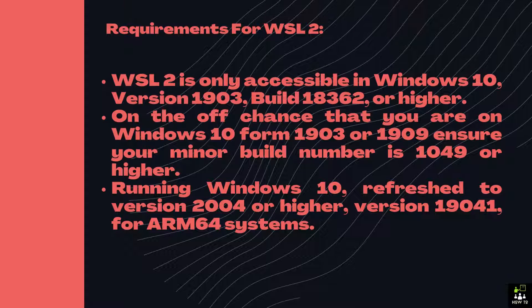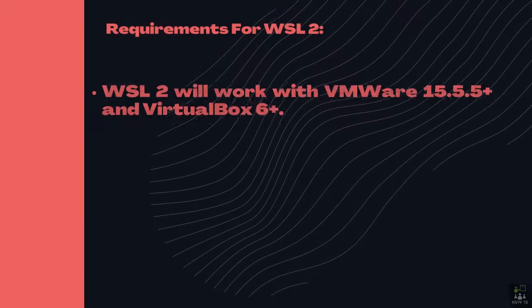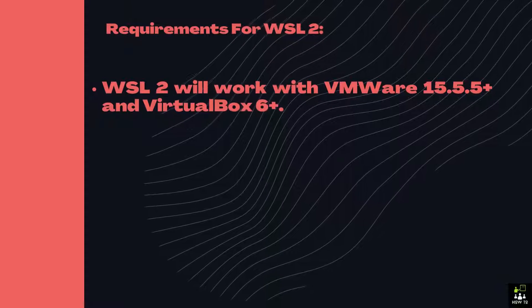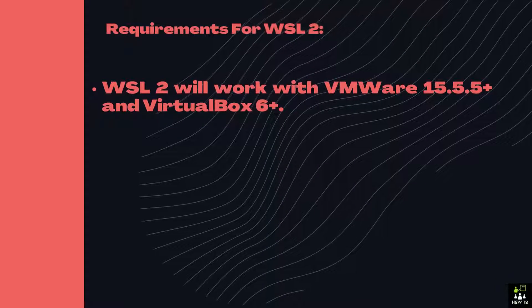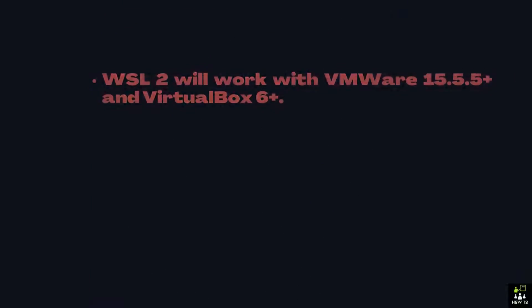Running Windows 10, refresh to version 2004 or higher, version 19041, for ARM64 systems. WSL2 will work with VMware 15.5.5 Plus and VirtualBox 6 Plus.